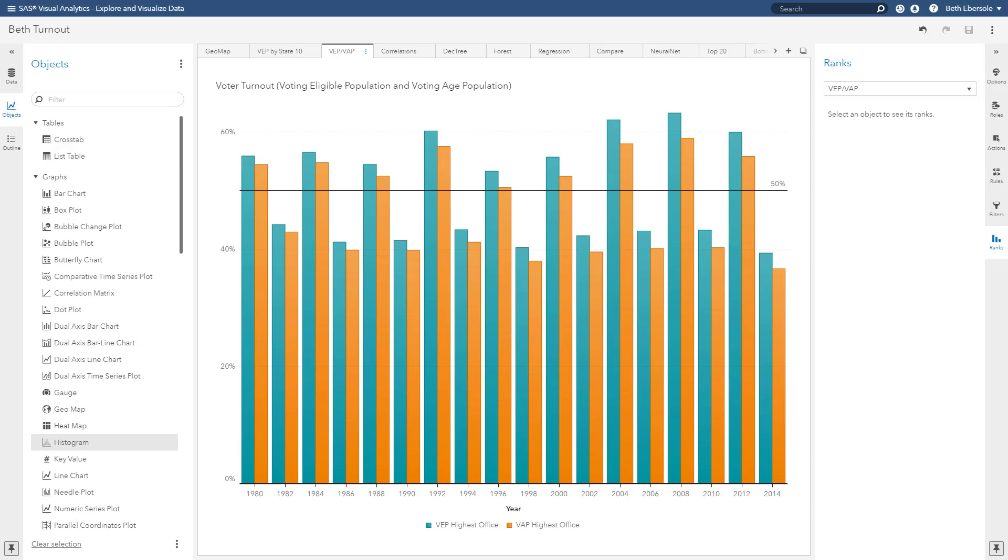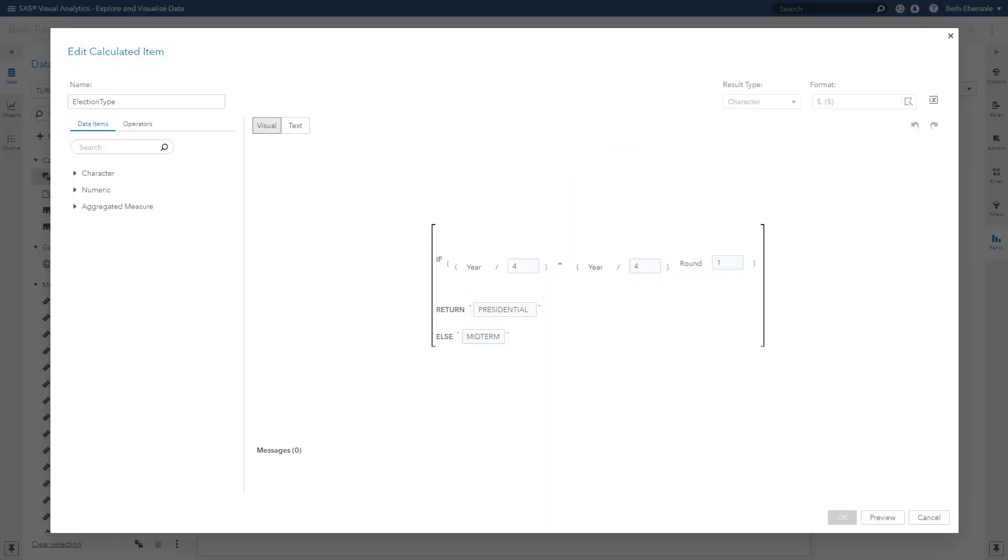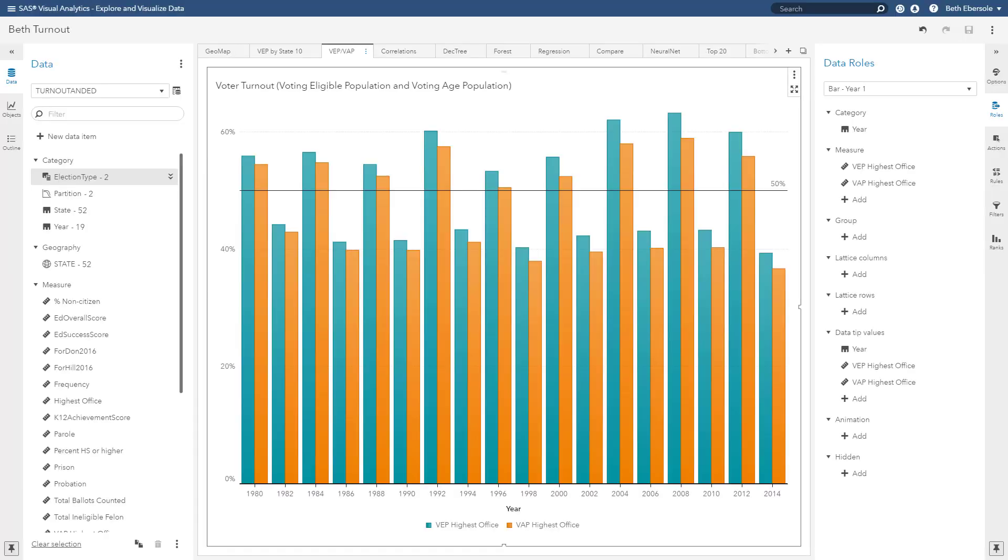In fact, I think I want to create a categorical variable in my data set. Here I create a categorical variable for election type. You see I just used the year and I can determine if it's a presidential or midterm election. Now I can use election type, my new categorical variable, as an input to my modeling down the road.